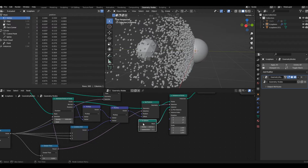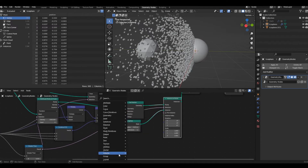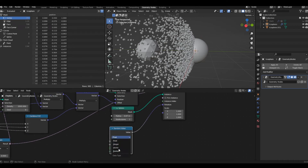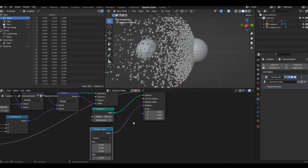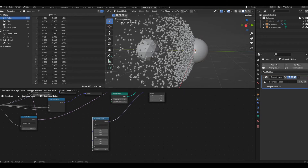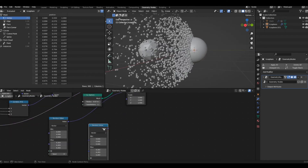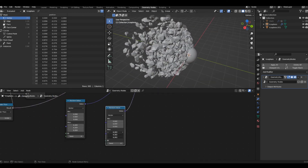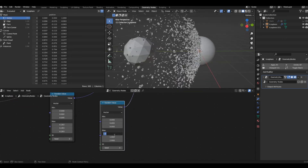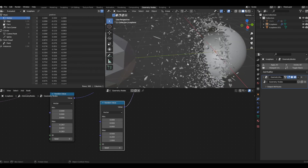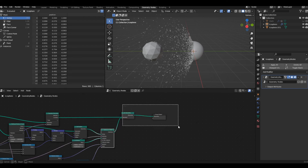Now let's add more randomness to the effect. I'll add a Random Value node and change it from Float to Vector, then plug it into the Rotation of the Instance on Points node. I'll change the Max value to Tau — which is 360 degrees in radians. I'll use the same Random Value in the Scale as well to give it more of a shard-like look. Reduce the scale to 1, set values like 0.5 and 0.2, and you can see it gives the effect of the object breaking apart.